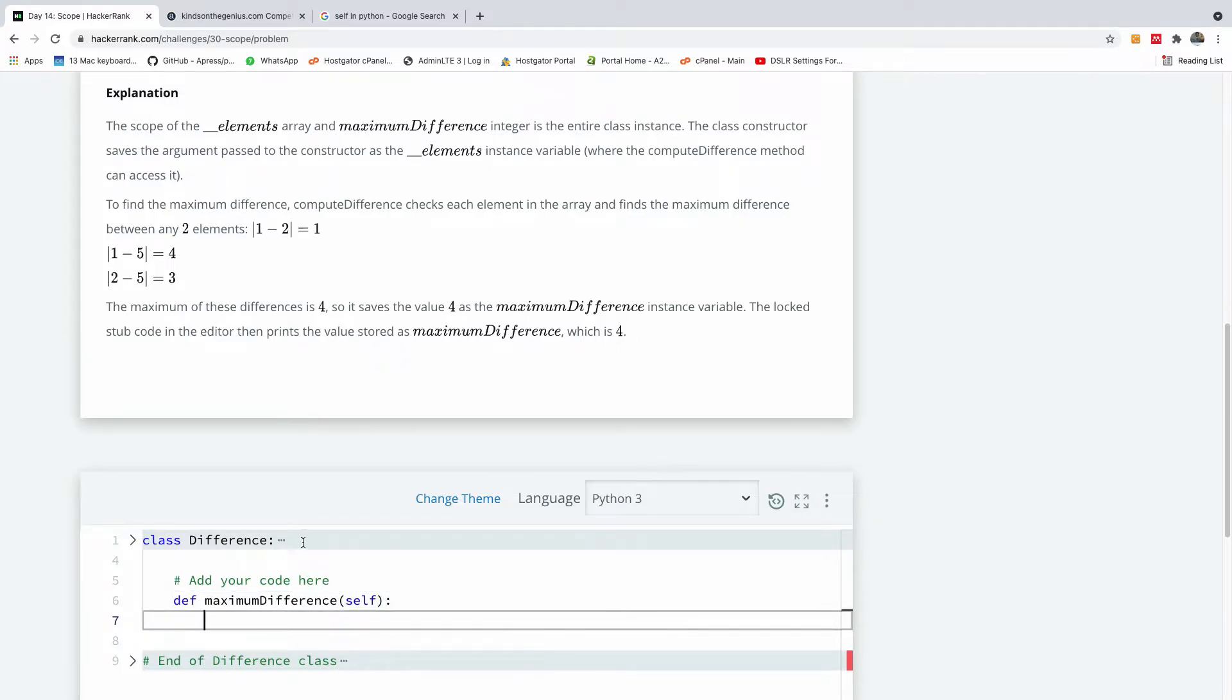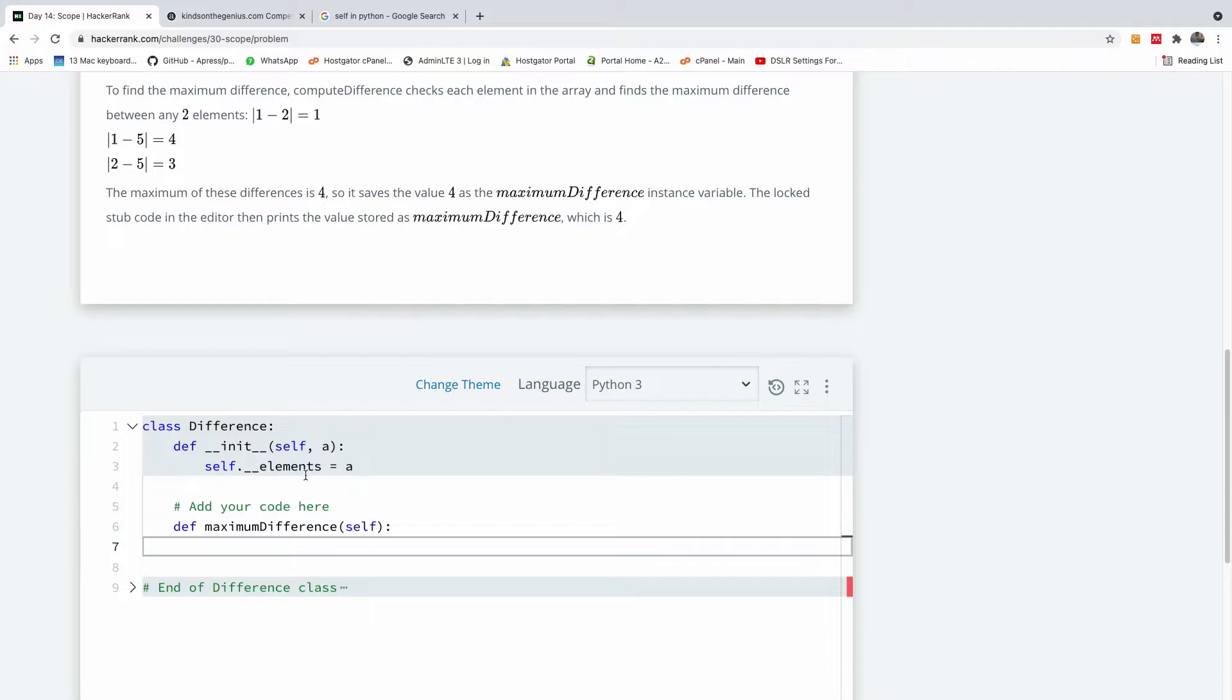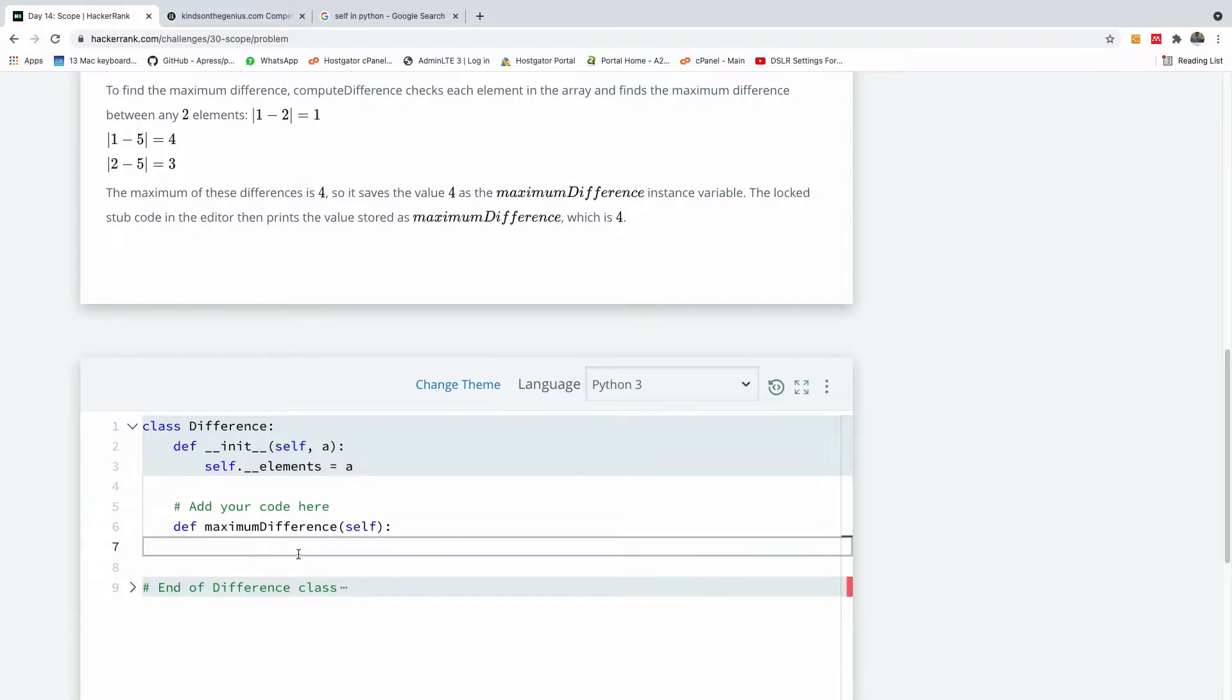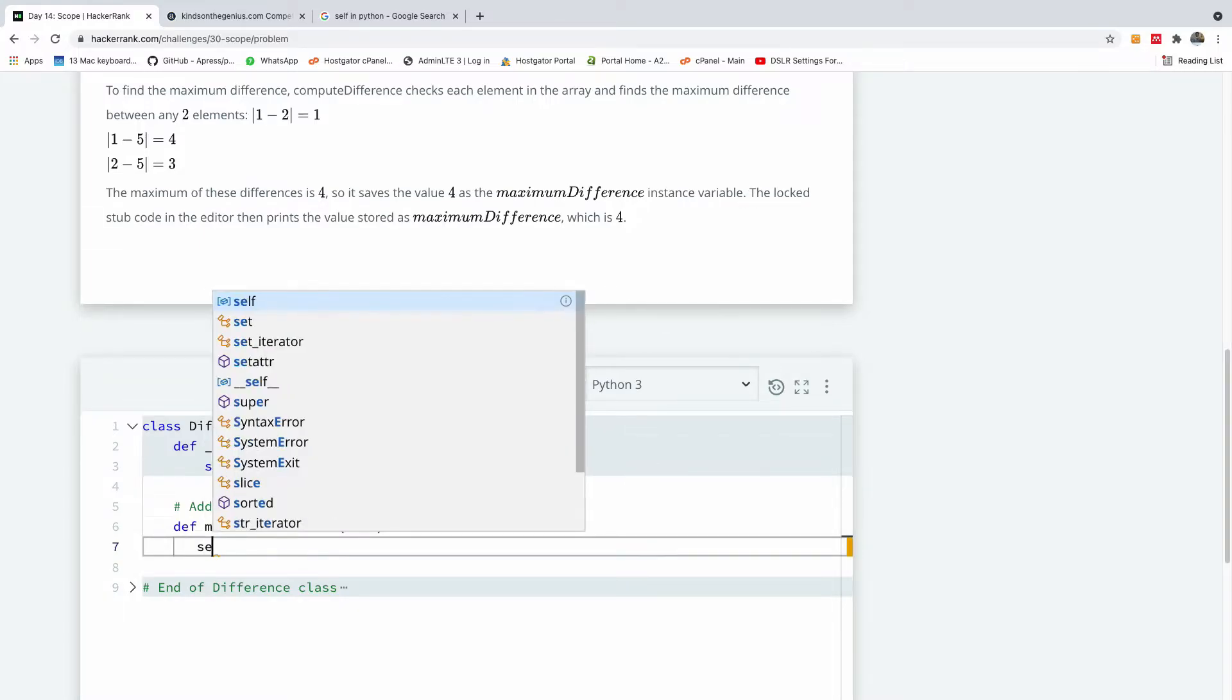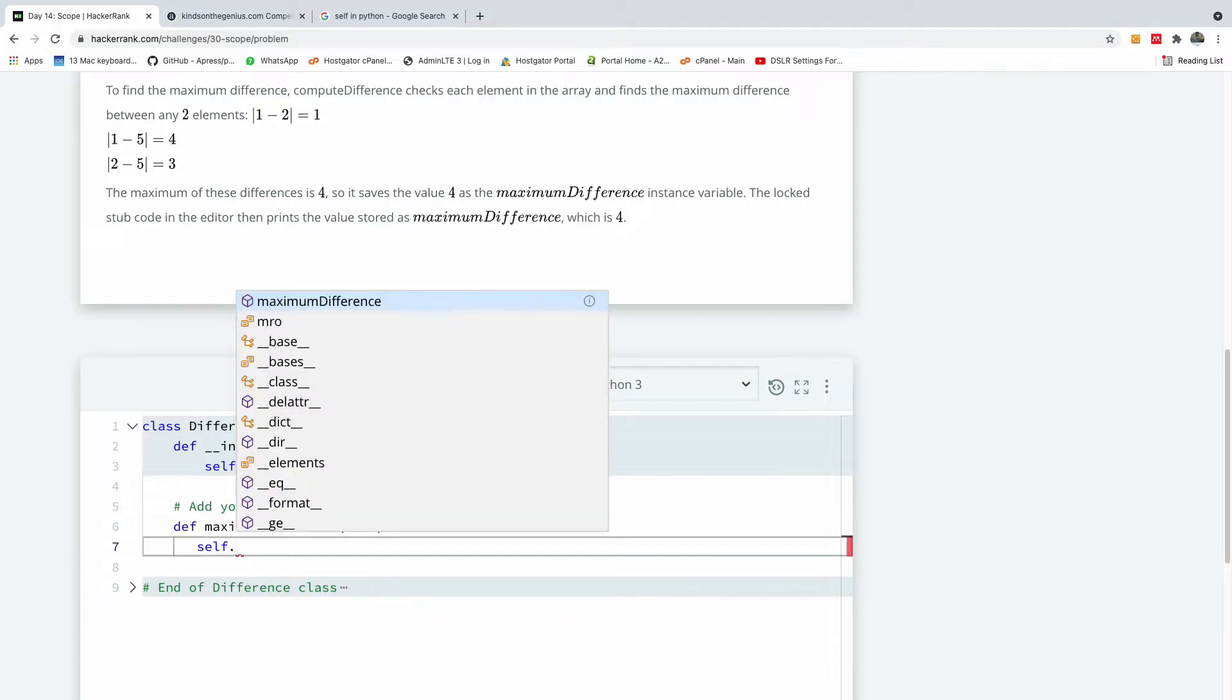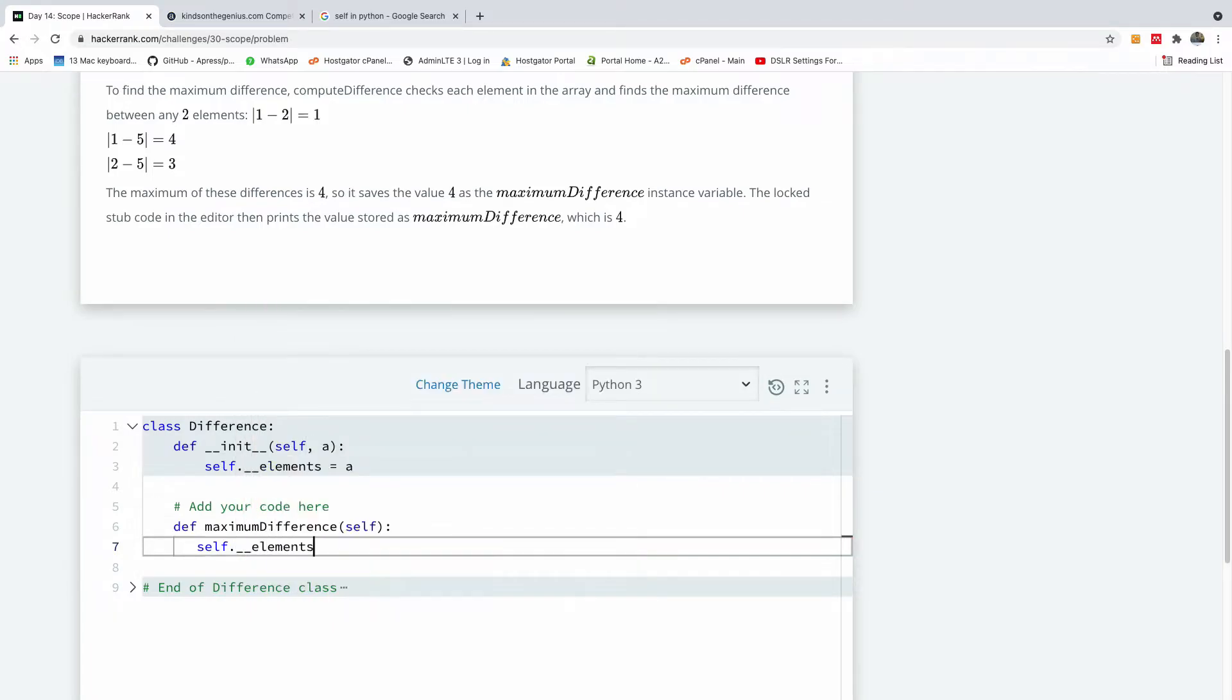Now the instant variable is already here in this class, which is this variable right here. So the first thing we want to do now is to sort this variable. So I'm going to say underscore self dot underscore underscore element dot sort. So it's going to sort it in place.